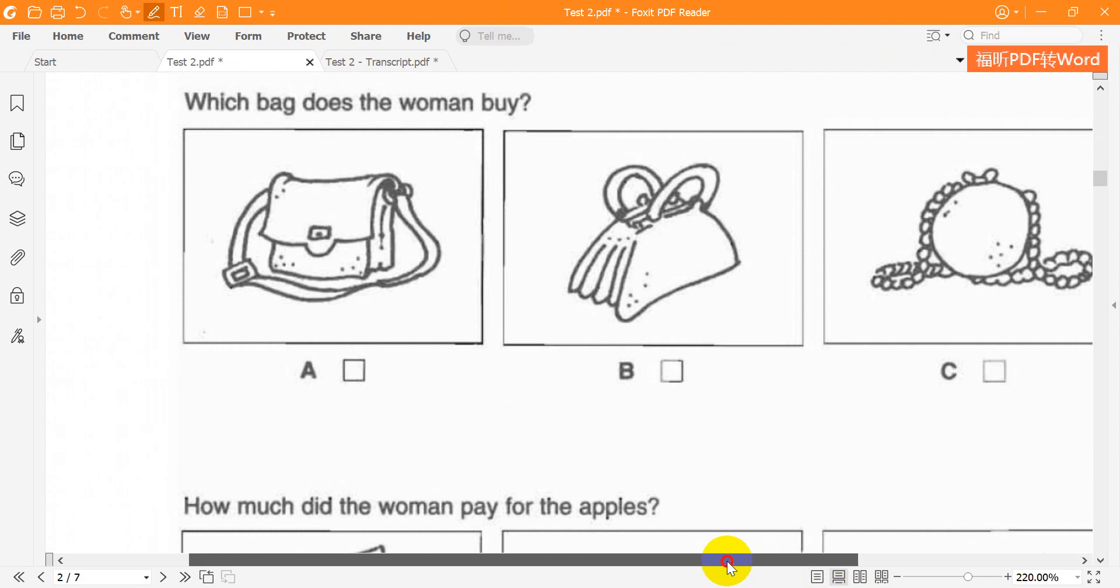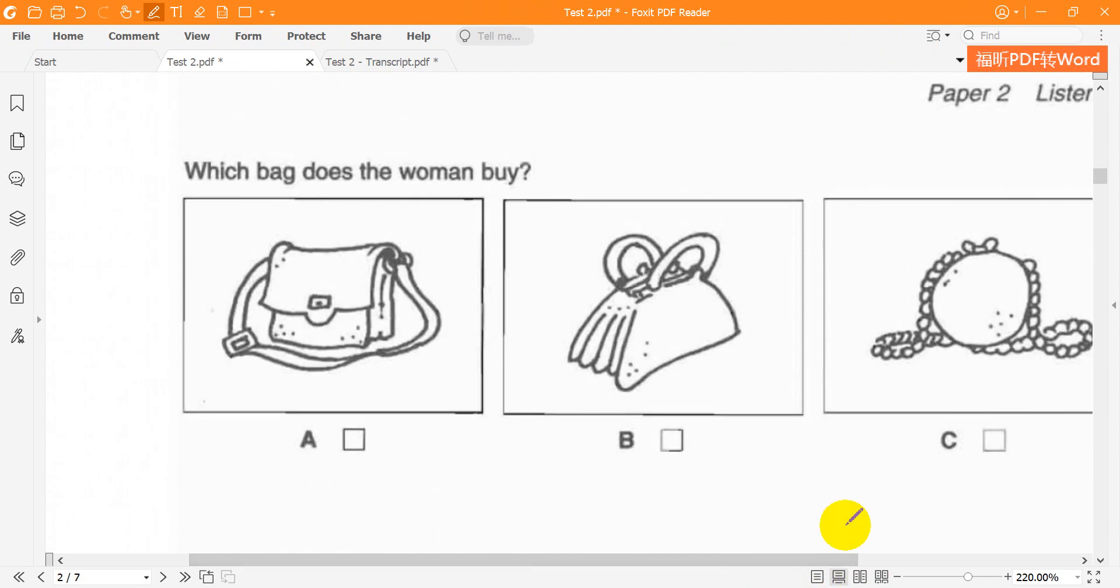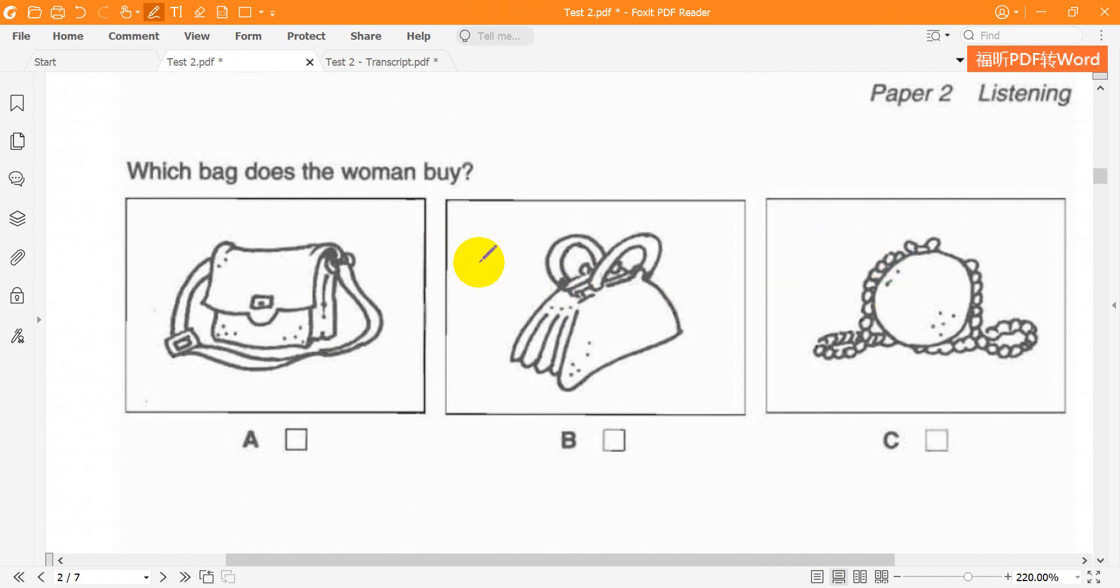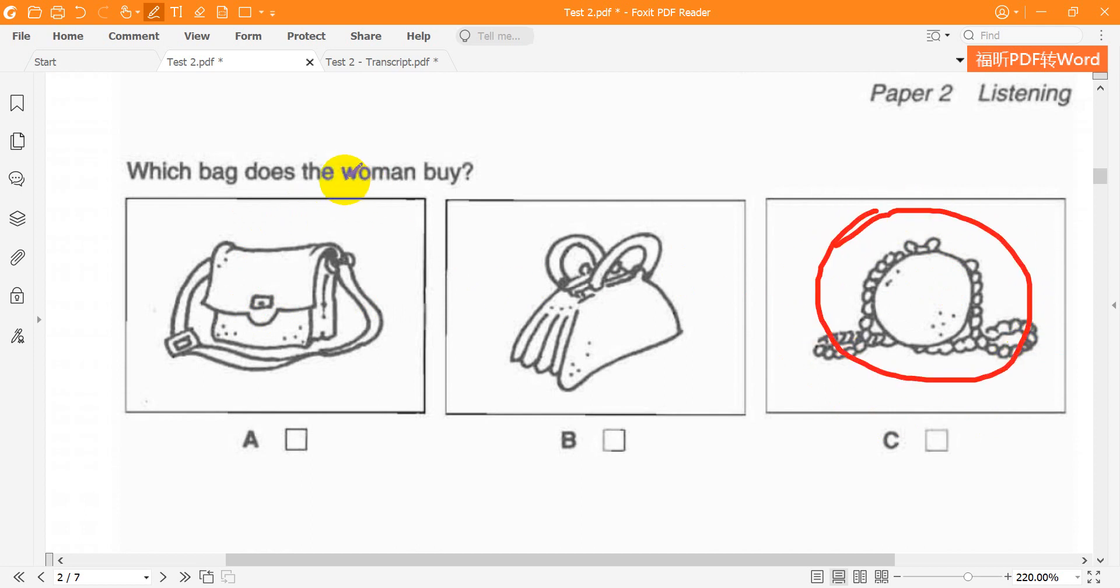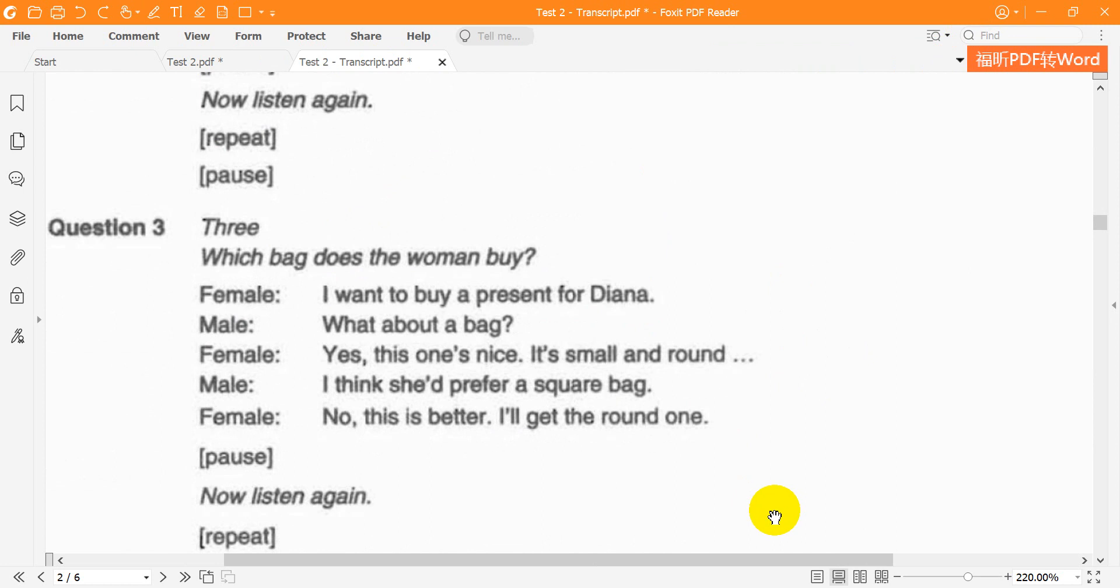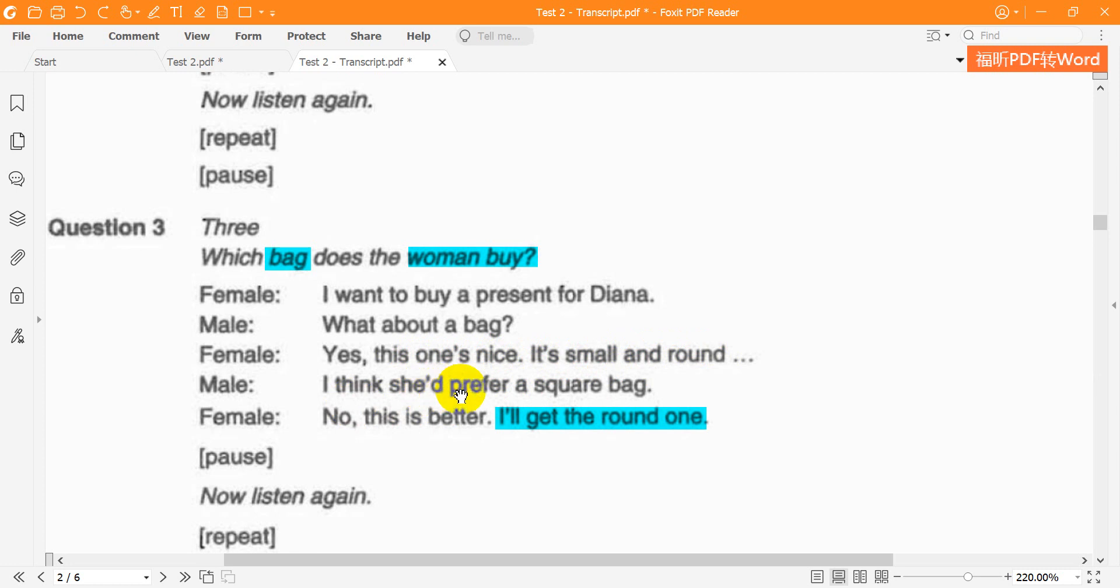Question 3. Which bag does the woman buy? I want to buy a present for Diana. What about a bag? Yes, this one's nice. It's small and round. I think she'd prefer a square bag. No, this is better. I'll get the round one. Now listen again. I want to buy a present for Diana. What about a bag? Yes, this one's nice. It's small and round. I think she'd prefer a square bag. No, this is better. I'll get the round one.